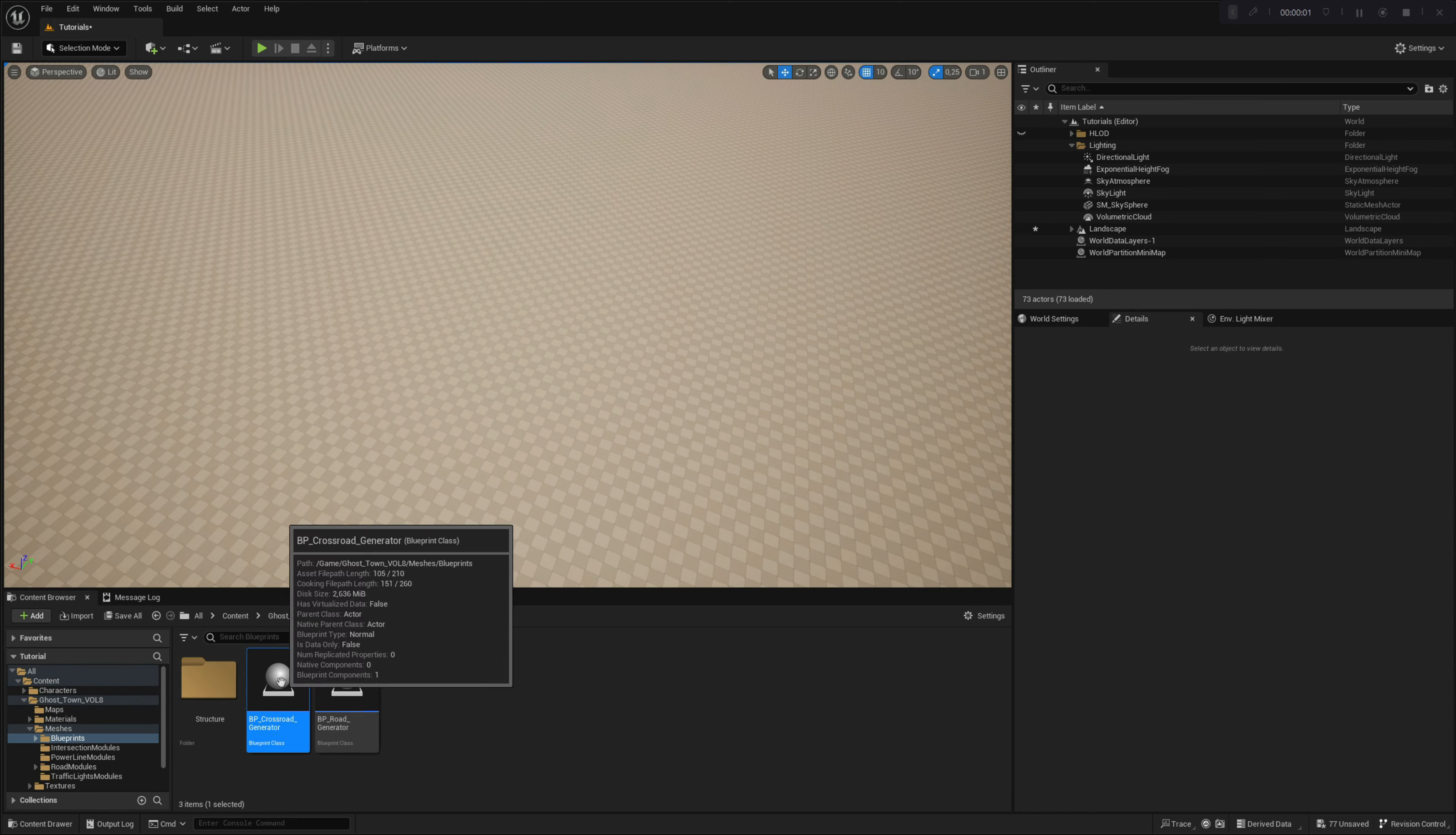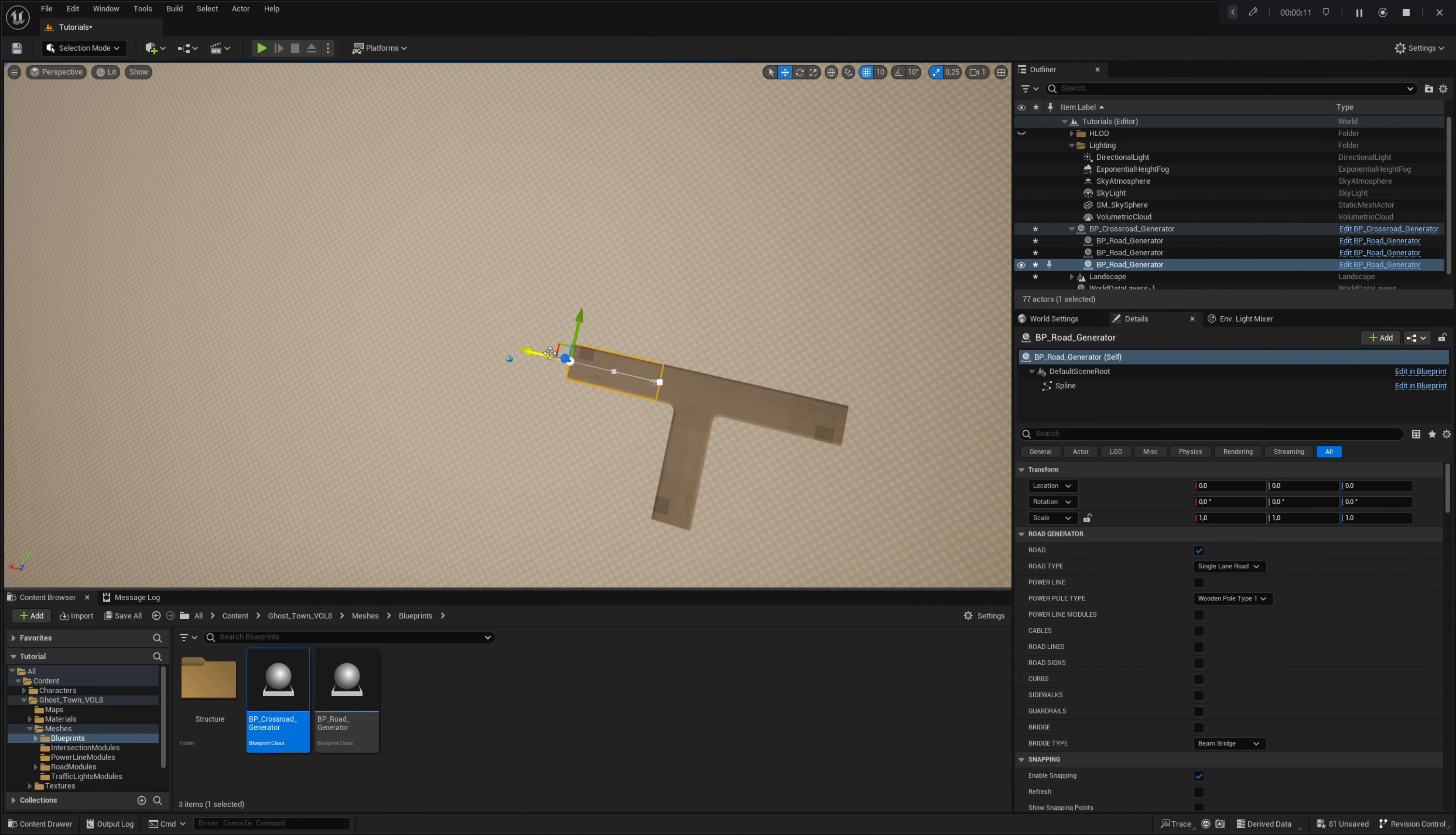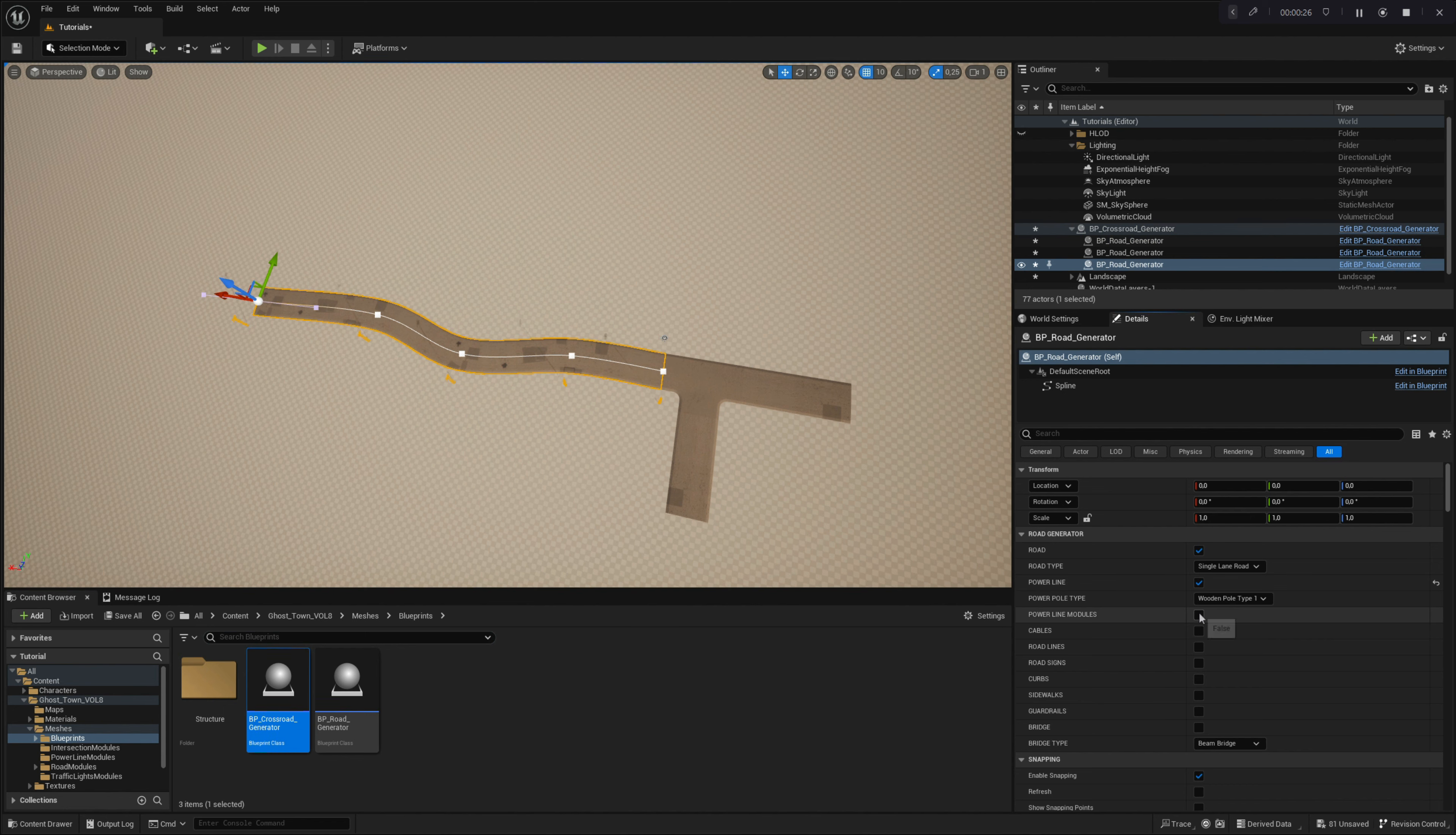Let's explore all the options for creating a powerline system using the Crossroad Generator. Begin by dragging and dropping the Crossroad Generator blueprint into your editor. Spawn roads by clicking the Spawn All Road button in the Spawning Road menu. Extend the road by holding the Alt key and dragging the end spline point of any road. By selecting a road, you can enable powerline modules, additional powerpole modules, and cable structures on powerpoles in the road generator menu.